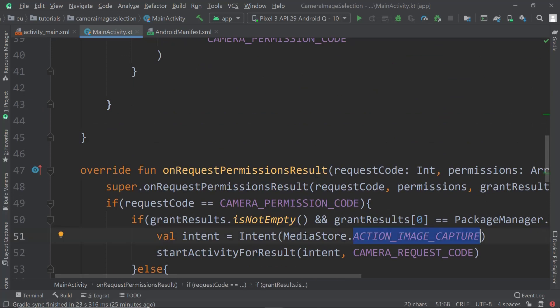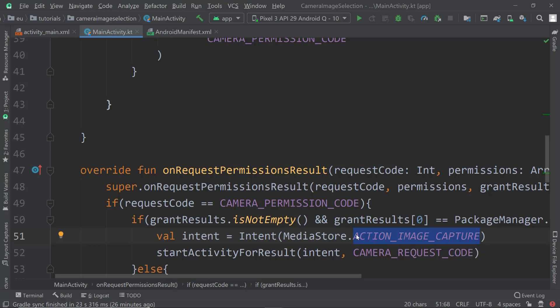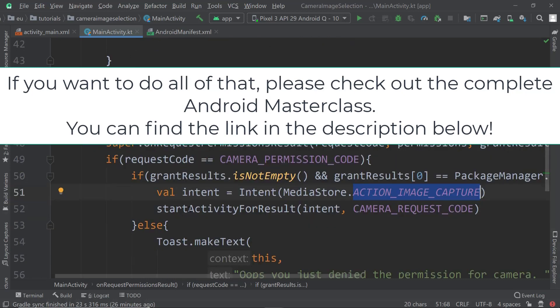Similarly, other activity for result options work the same way. You can use other types of intents, including ones that start third-party activities. For example, we'll later use the Google Places API where a user enters a place name and it displays on the map, and we retrieve the latitude and longitude back in our main activity — also using startActivityForResult.